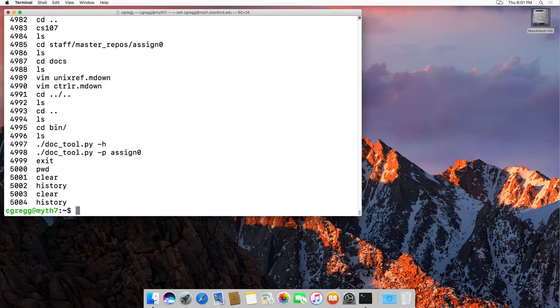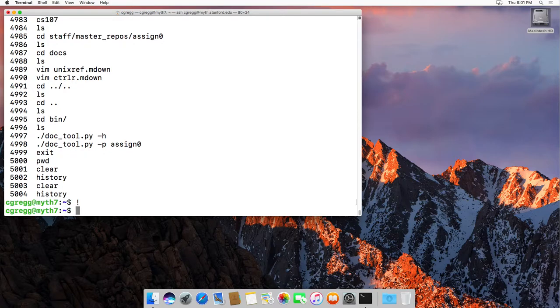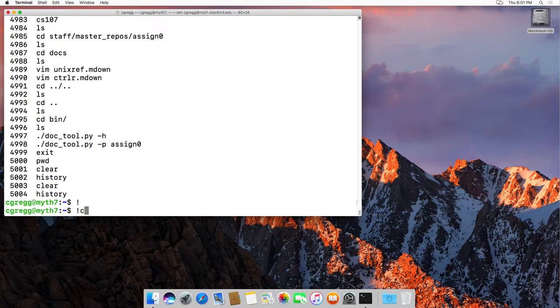Another one is to type the exclamation point, also known as the bang character. If you type the exclamation point with a character, it will go back to the command that most recently used that starting character.